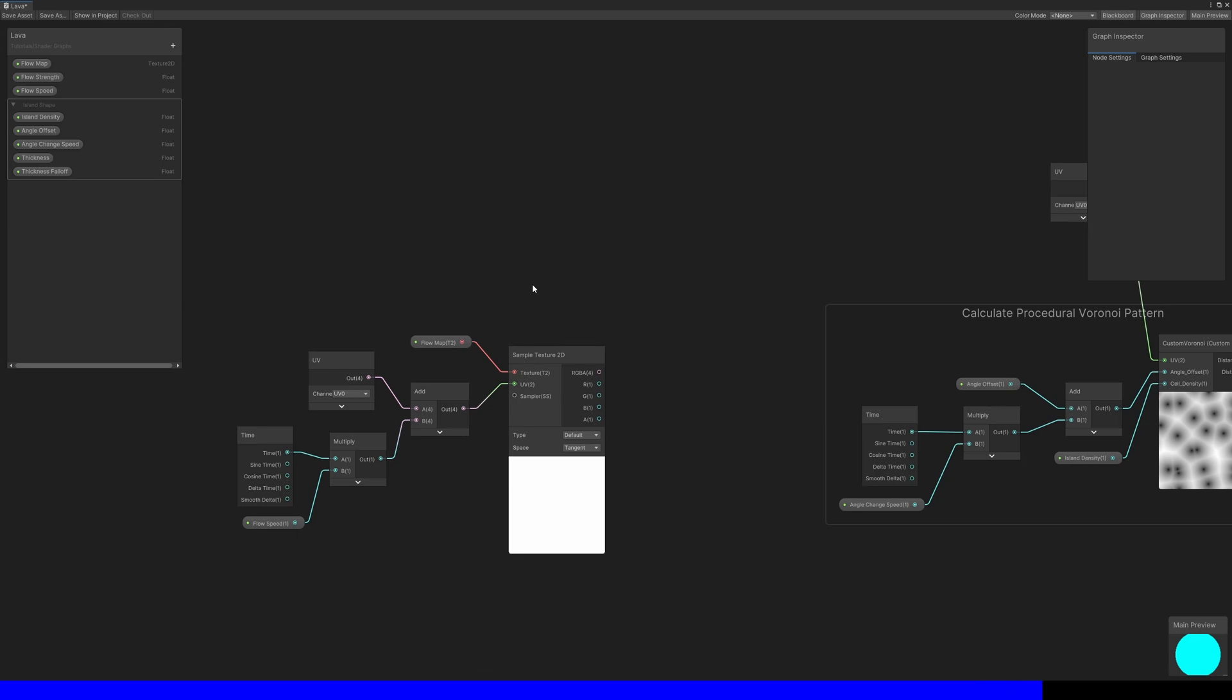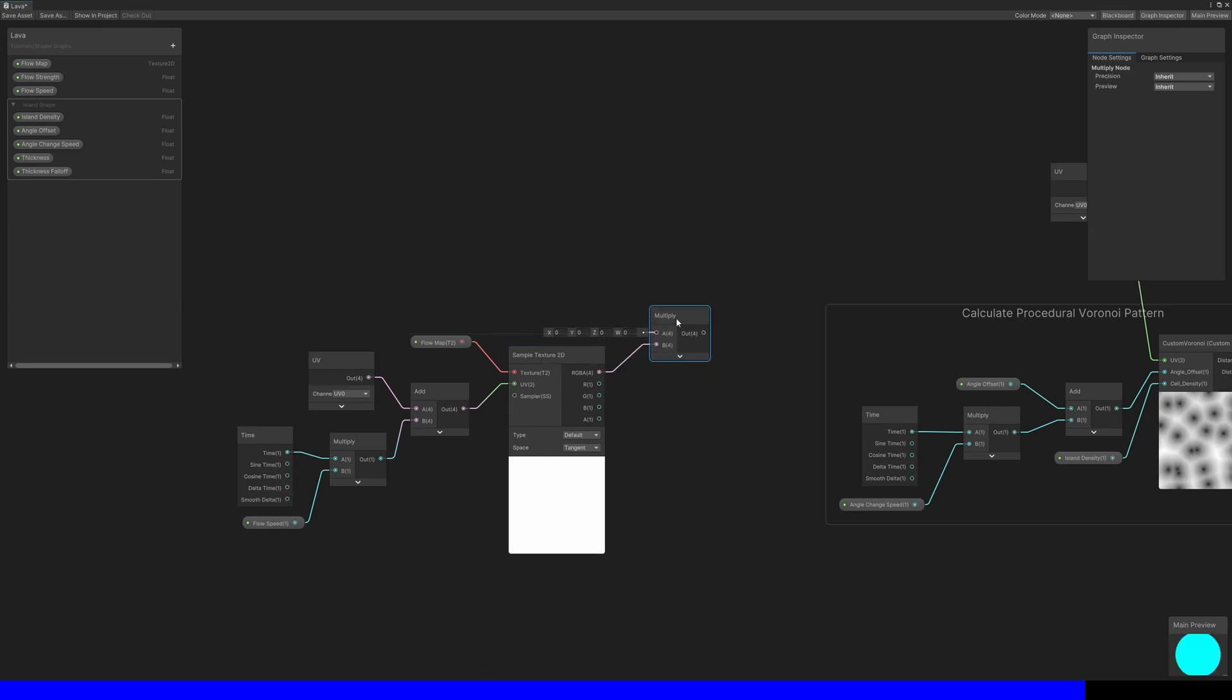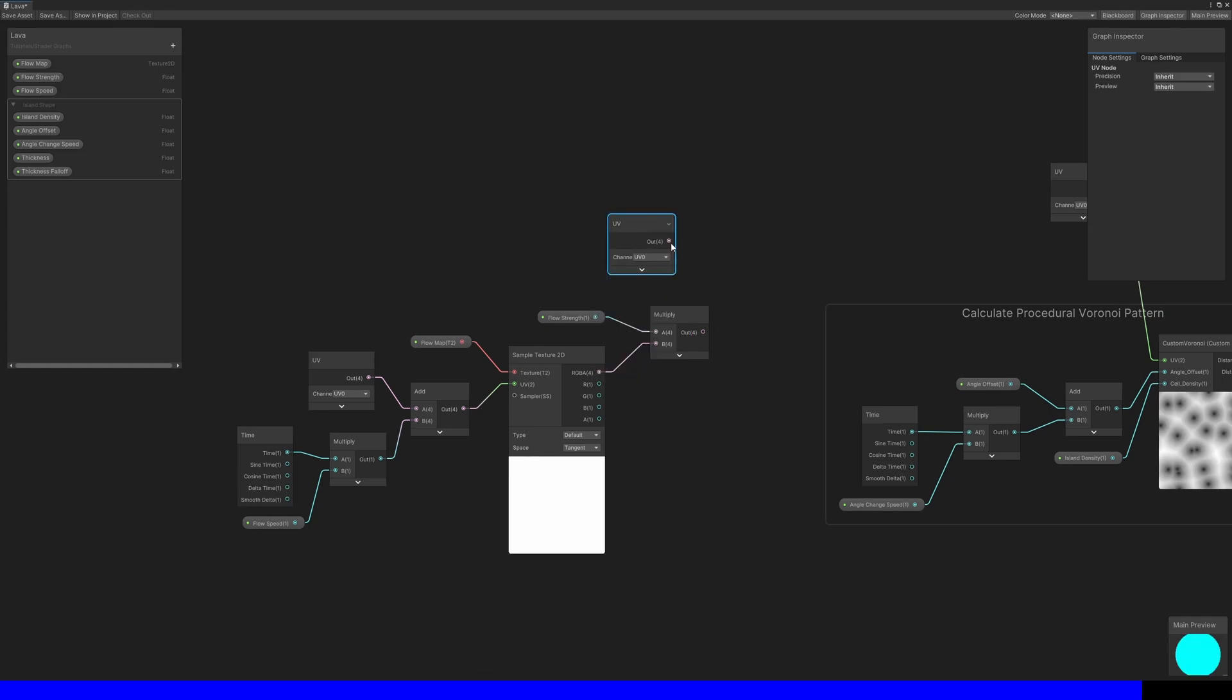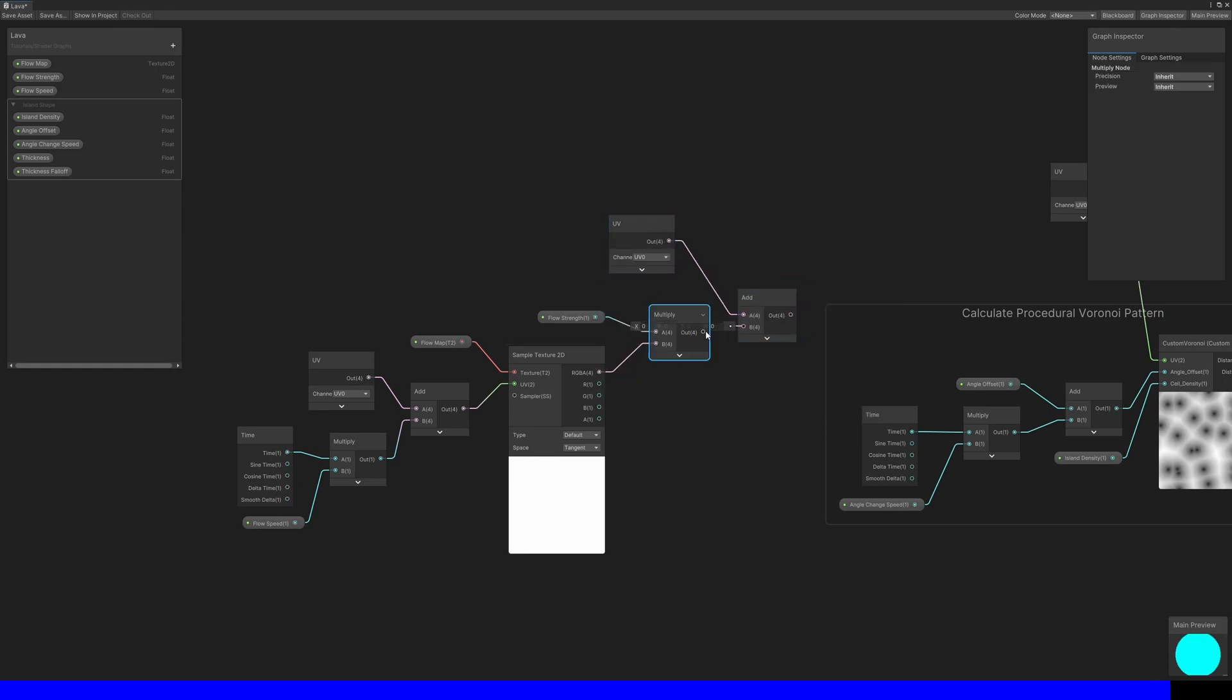Each pixel of the flow map contains a 2D offset value that I want to apply to the UVs I use for the custom Voronoi node, so first multiply by flow strength, then add the result to another UV node and use that result in the custom Voronoi node. Now we have the ability to add wiggle.